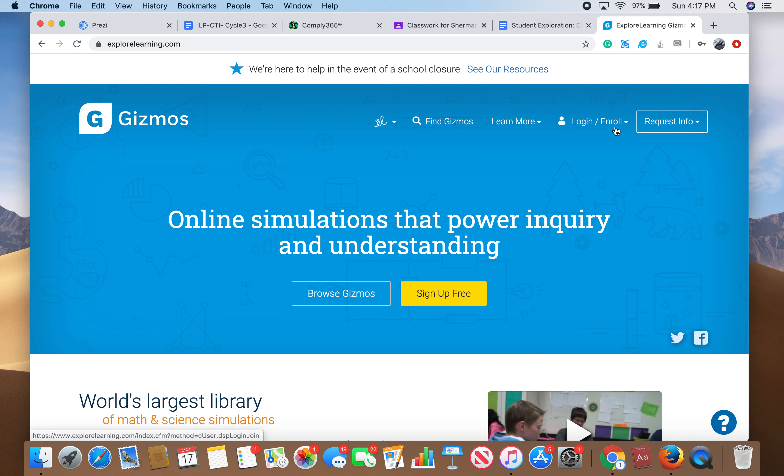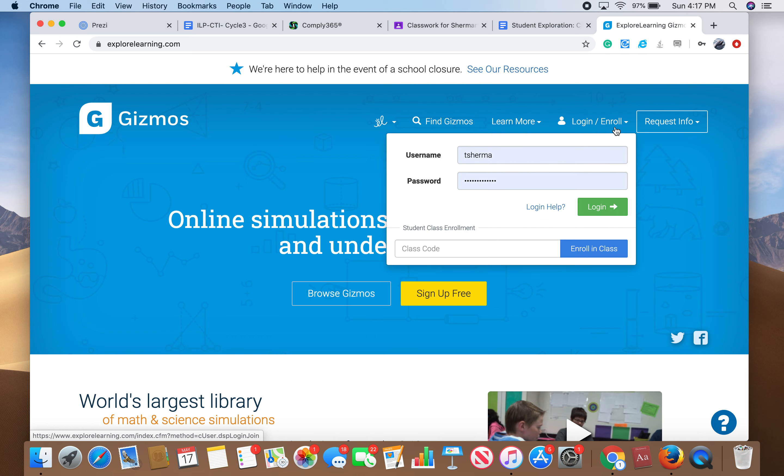My account got deleted so I had to create a new teacher account. The way Gizmo works is we have to pay for it, it's not free, so the district is in charge of my Gizmo account. I think they deleted it, but whatever, it's fine. We can create a new account, and if you're having problems with that, it's okay.